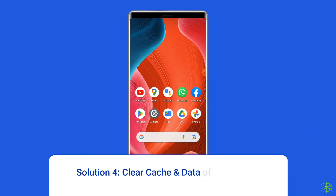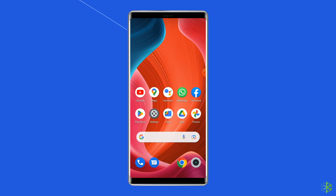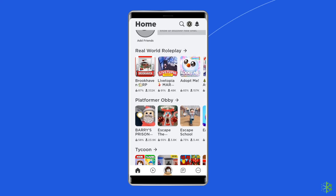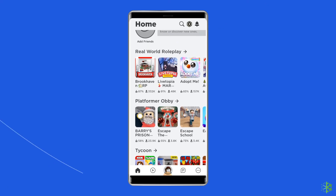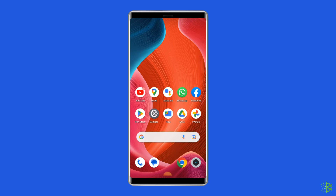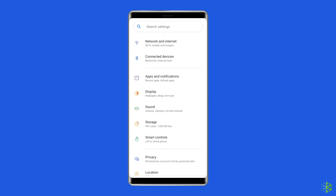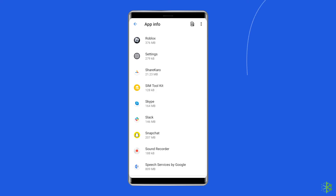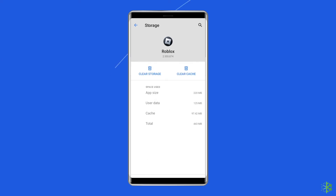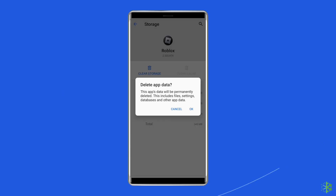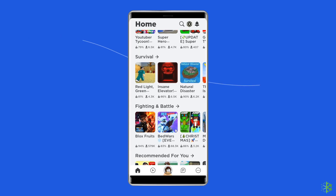Solution 4: Clear cache and data of the Roblox app. Accumulated app cache files can also cause the Roblox game to lag while playing. Simply clear the cache and data of the Roblox app. Open Settings, then go to Apps or App Manager. Find and click on the Roblox app, go to the Storage option, and tap on the Clear Cache and Clear Data buttons. Now open the Roblox app, re-login to your account, and check if the issue is solved.